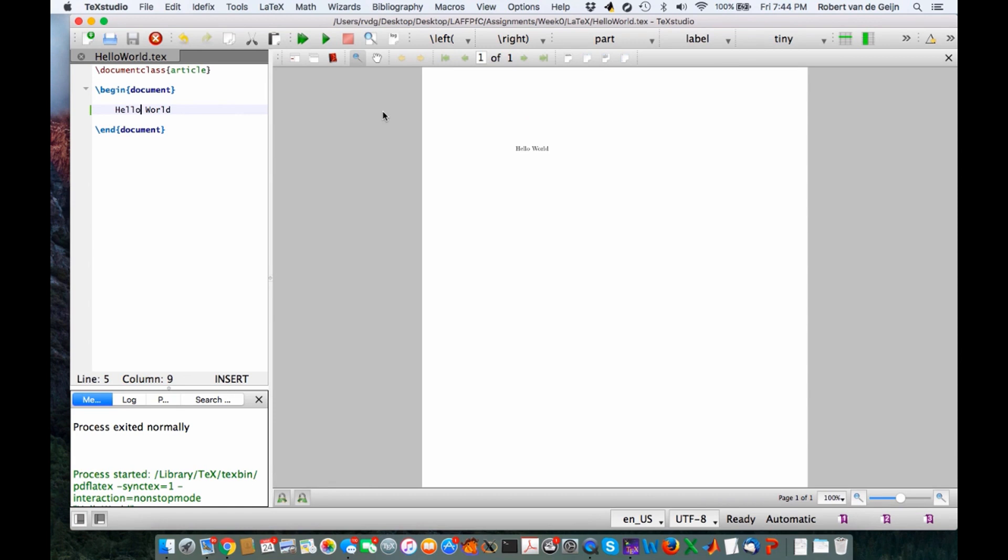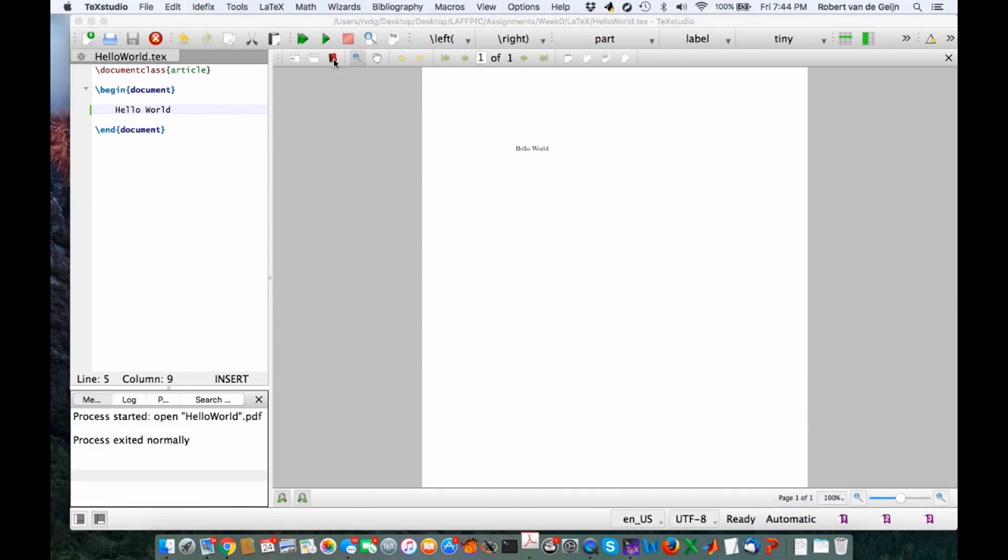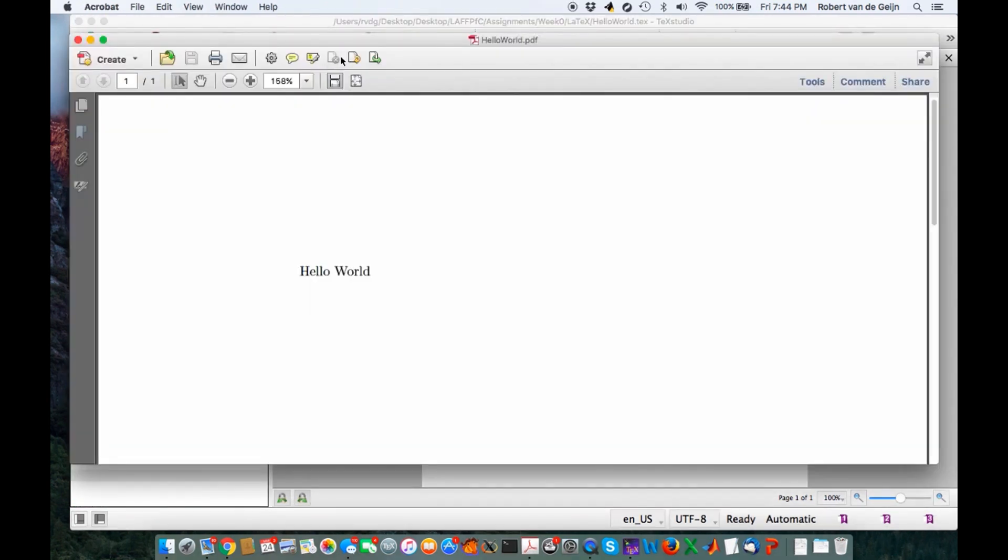If you want to look at this with a PDF viewer, you just click on this button right here. Acrobat has now opened up the Hello World PDF file that was created. You have now entered the wonderful world of typesetting with LaTeX.